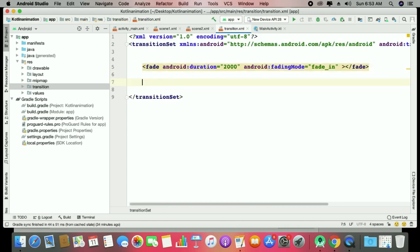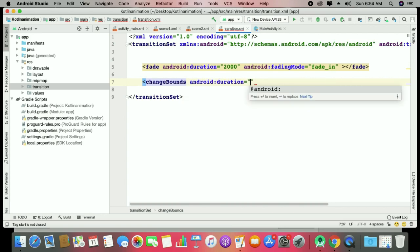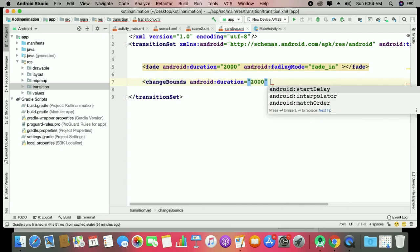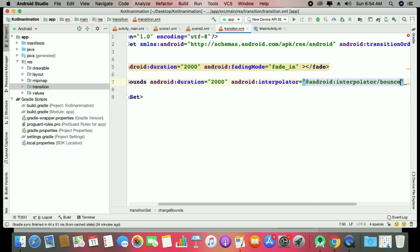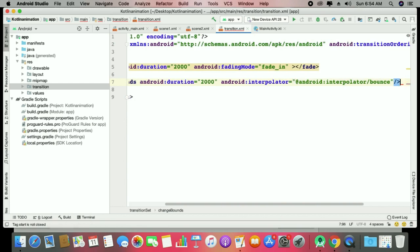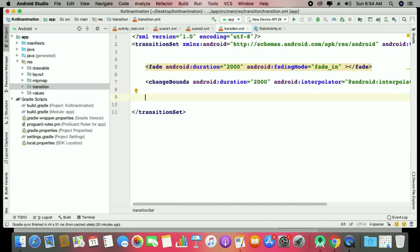Also add a 'changeBounds' transition with duration 2000. You can also apply targets, which I'll explain another day. You can also use interpolators as we worked with in previous sessions.